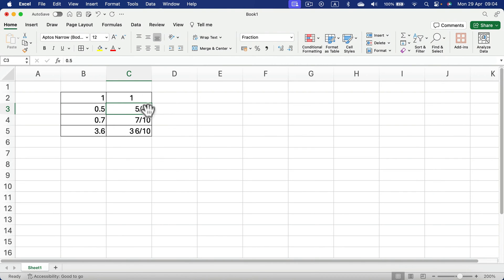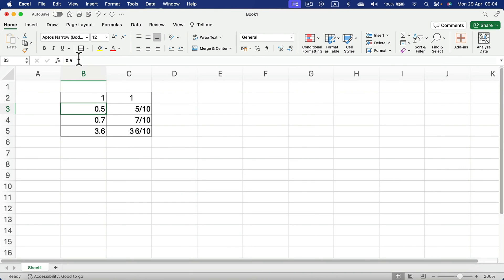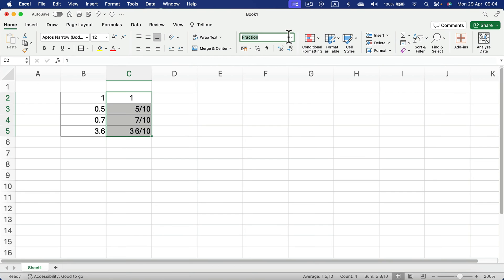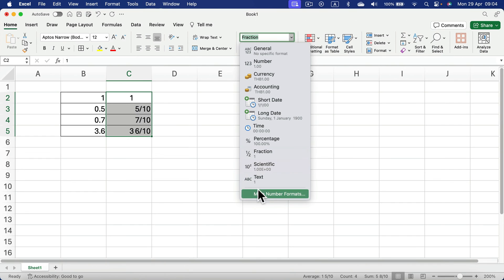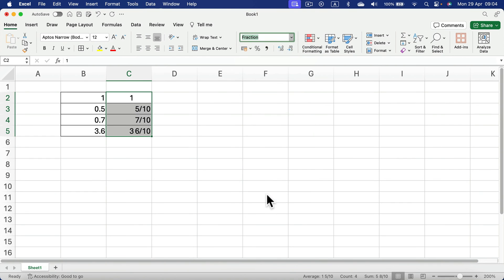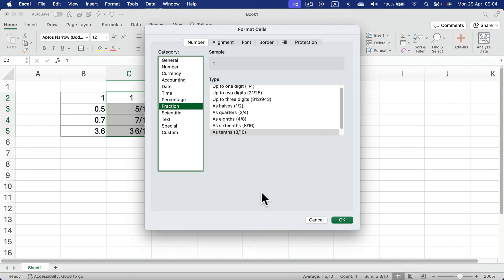It's really easy. Simply select the area where you already typed your fractions using decimals, and then you can easily change that here. As the data type fractions, you can go for more as well.